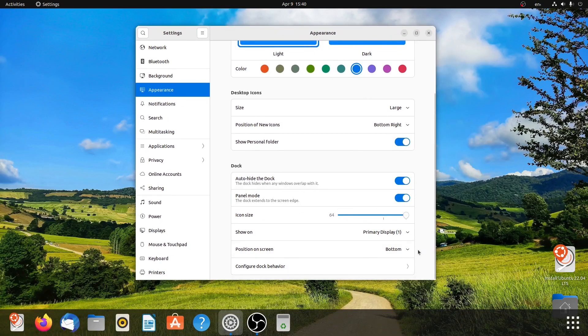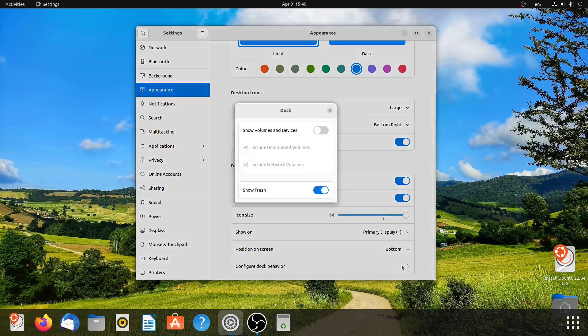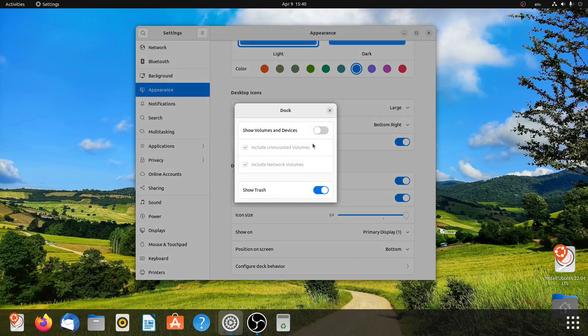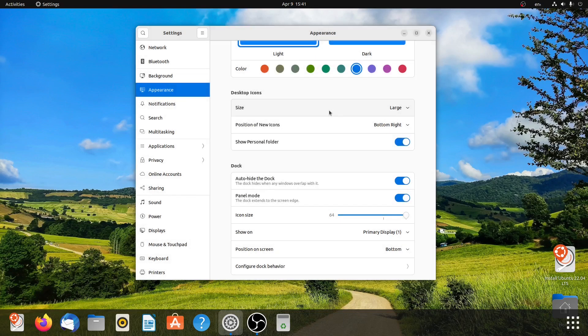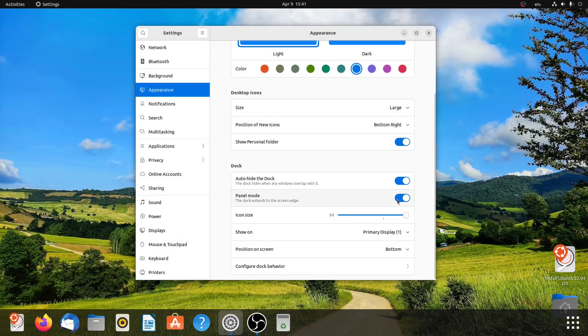Now there are some other dock behaviors as well. For example, you can choose to show all your volumes. You can toggle between them. You can also choose to show the trash. You can also toggle the panel mode simply by clicking on it.